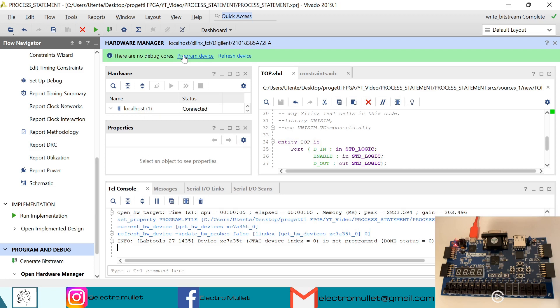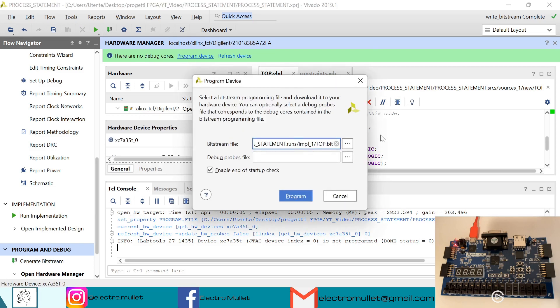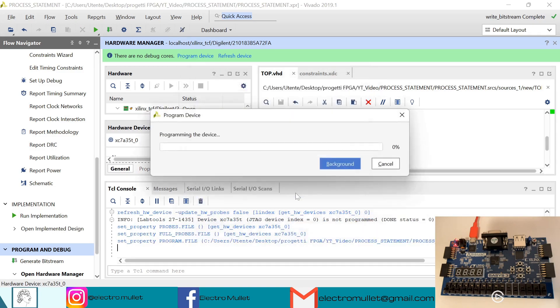Now we can program the device with our bitstream top.bit, program.